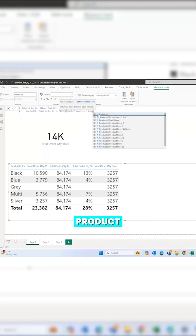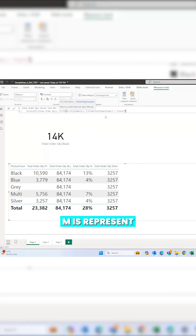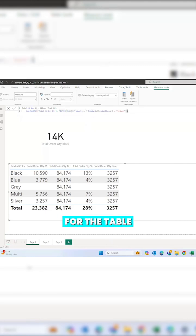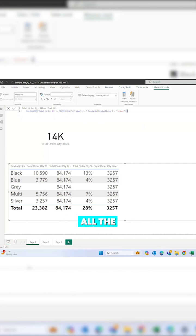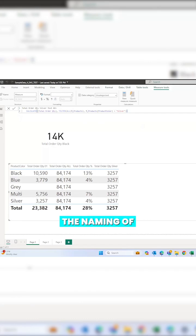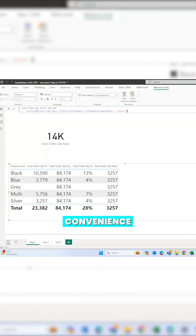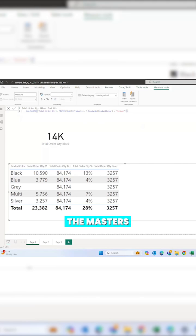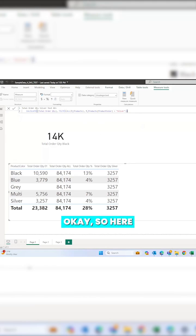I have given all the master tables with m prefix, transactional tables or fact tables with different naming. Any name you can give according to your convenience. This actually easily distinguishes the masters and the transactions.